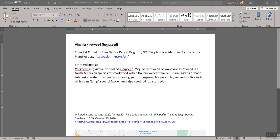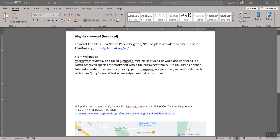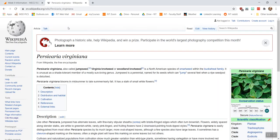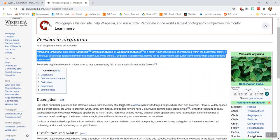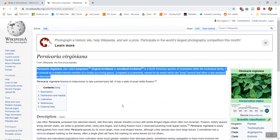I put a title at the top, a sentence about where I found it and how it was identified. Then I took a couple sentences from Wikipedia and put in the citation from Wikipedia. Once I knew what it was from PlantNet, I just searched for jumpseed Wikipedia and found persicaria virginiana. I highlighted the sentences I took — there's a lot more information there, but I just took a couple sentences to put in. The point is just to have some text on the document that we're going to combine with images and show how to make them work together.